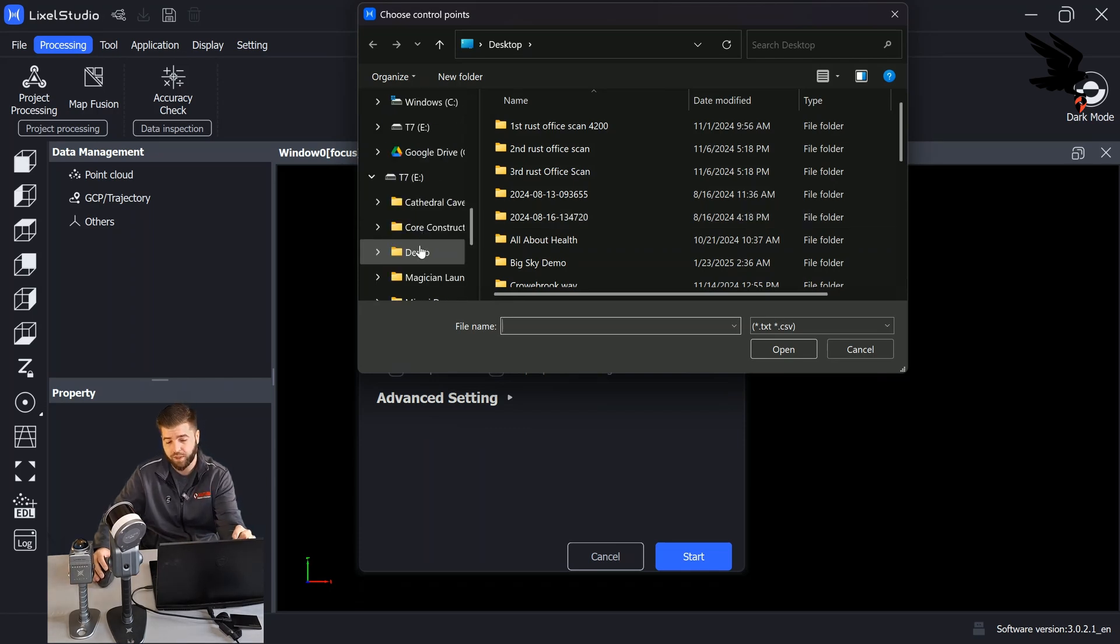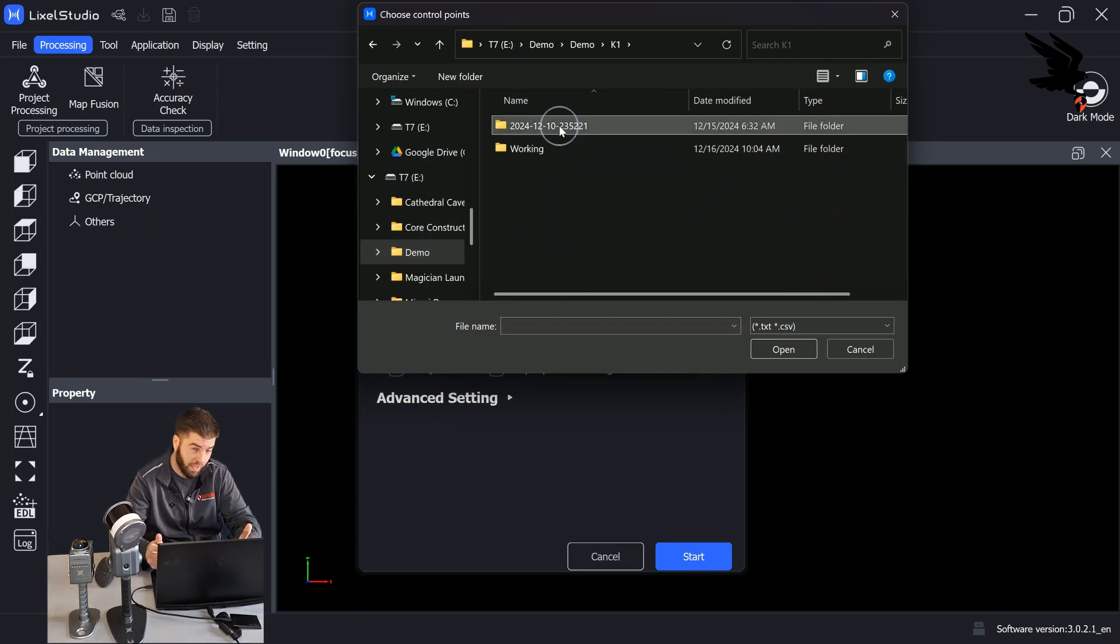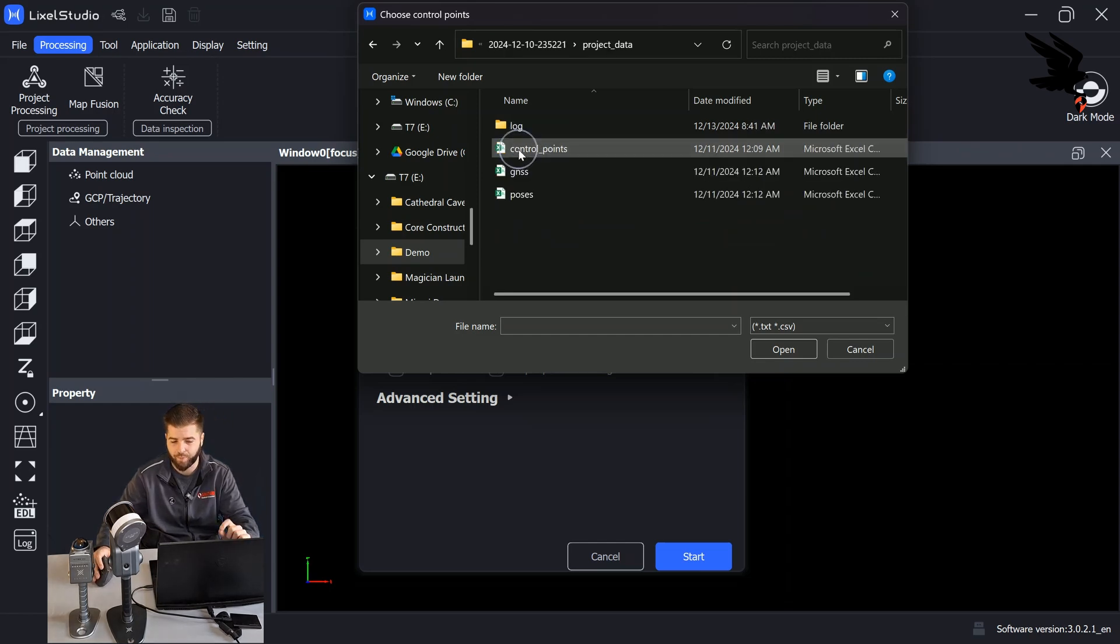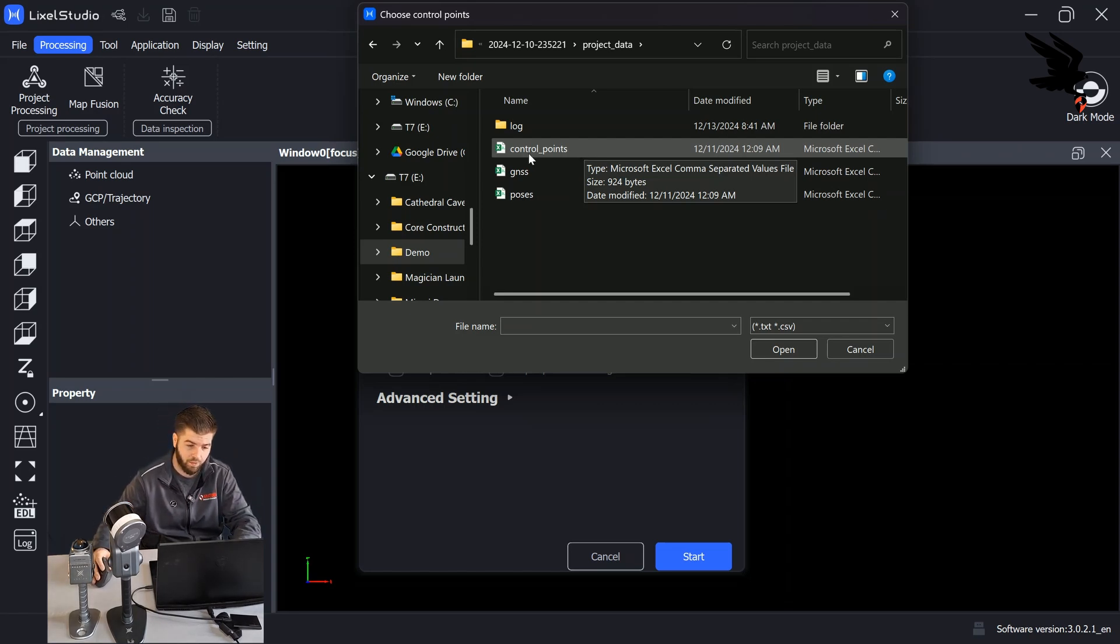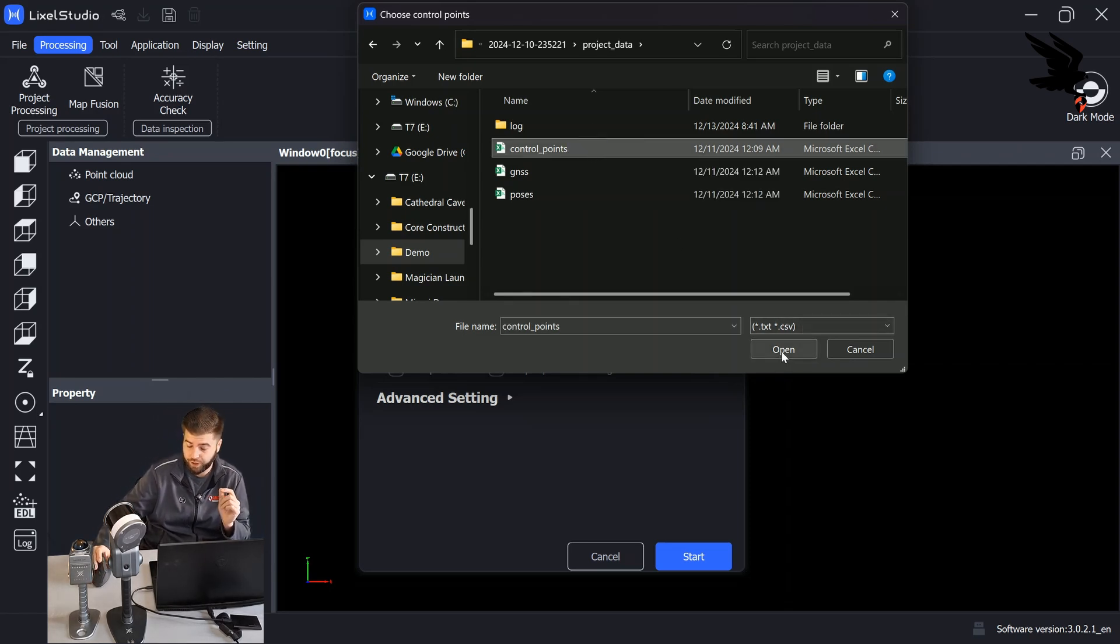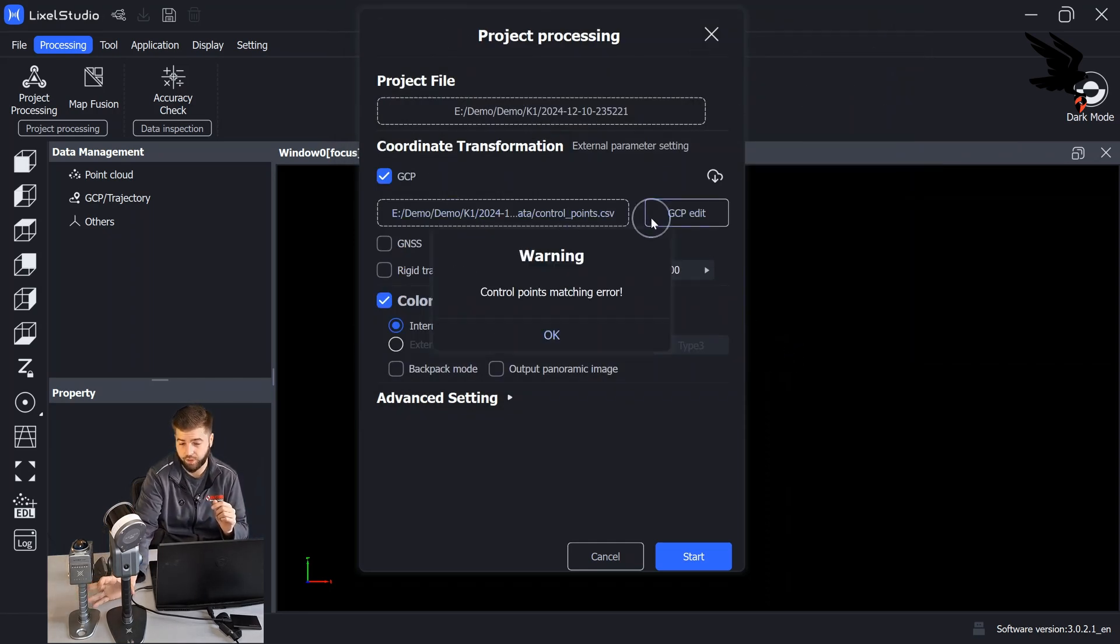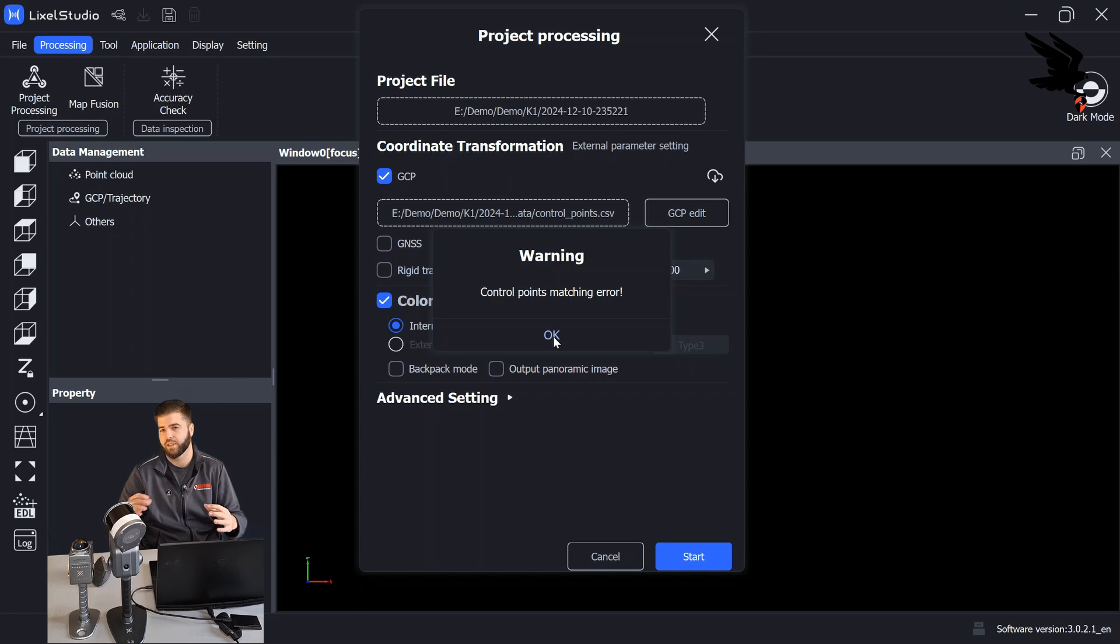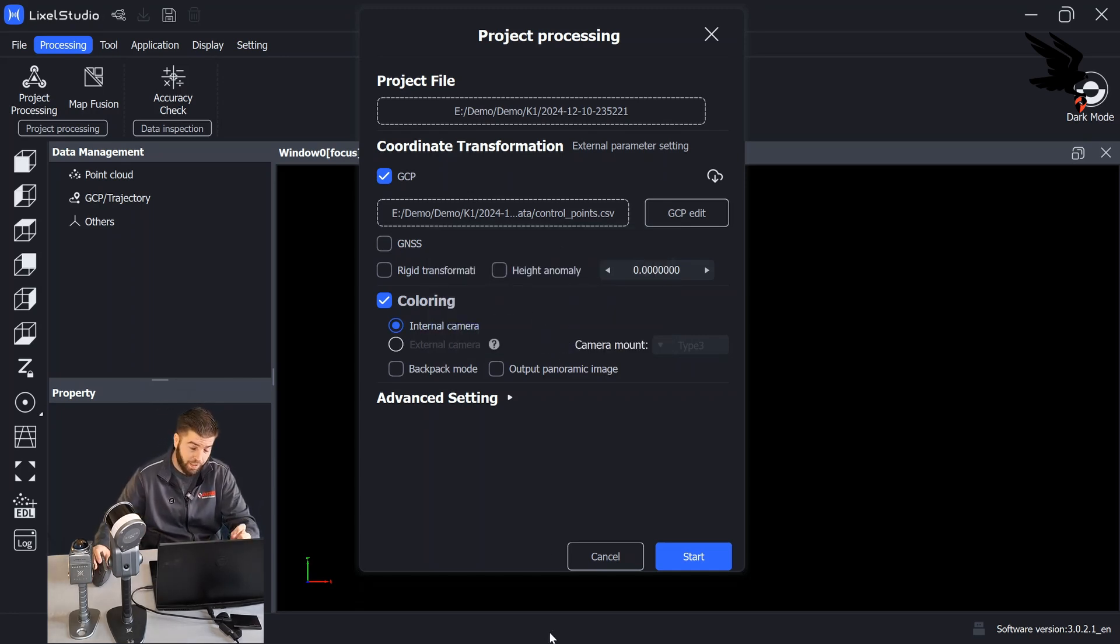This big plus sign is where we're going to add our control point file. And we will find that file in the project data folder of the scan folder. Now, if we just use the GCP file that was generated from the device, this file is notated by control underscore points, we'll notice that Lixel Studio does not want to accept that file. And this is because it's not in the correct format. So there is a small little tweak that we need to do to the file to get it to work correctly.